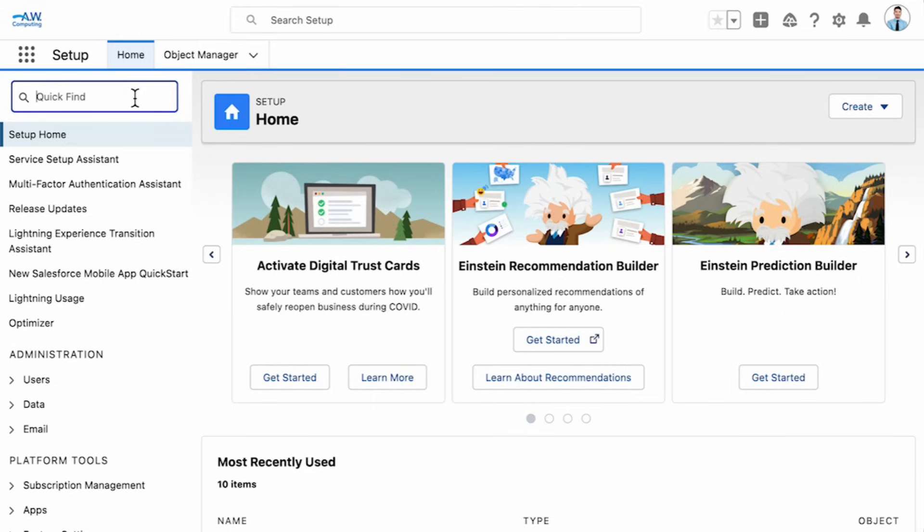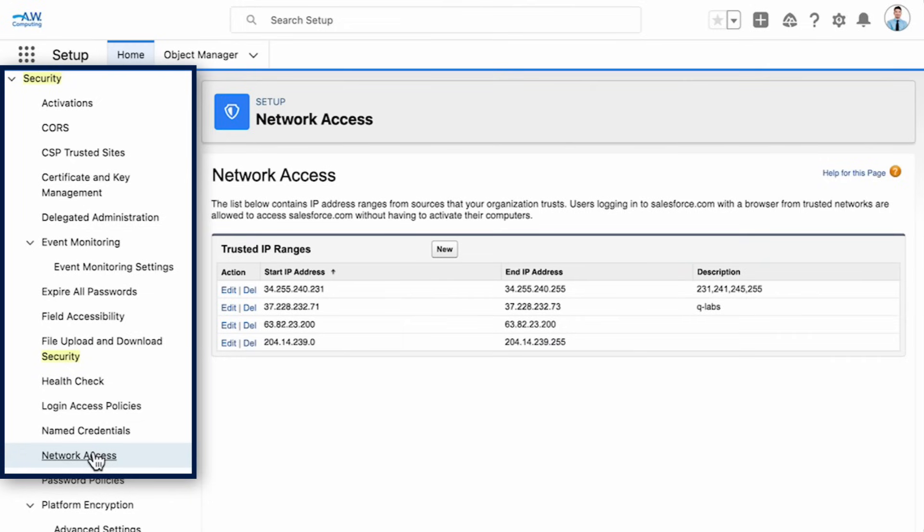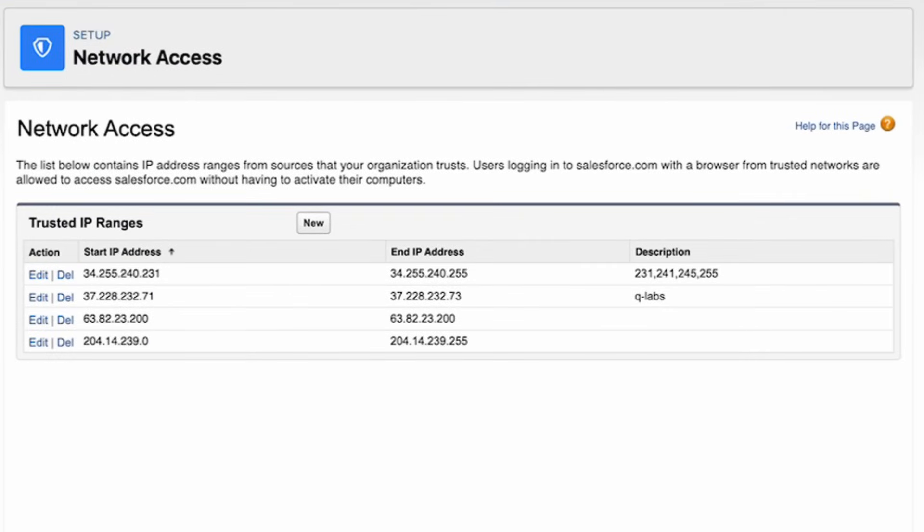To set up IP ranges, quick find network access or go to the settings area to security network access. Here we can set up a trusted IP range.